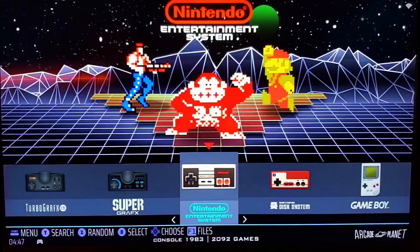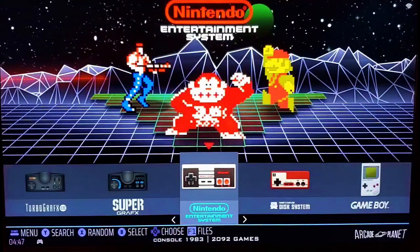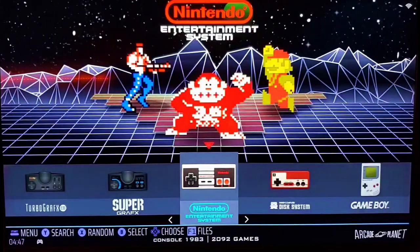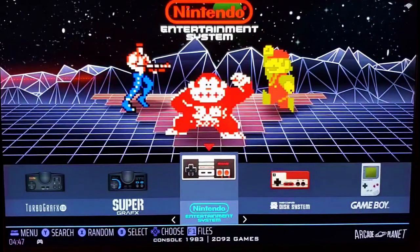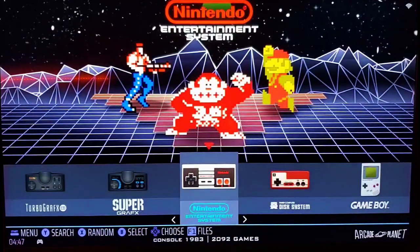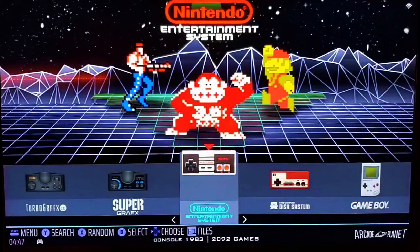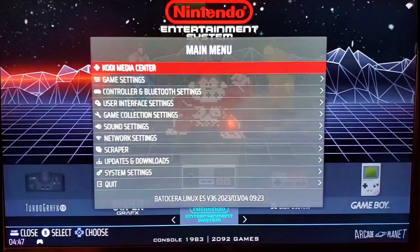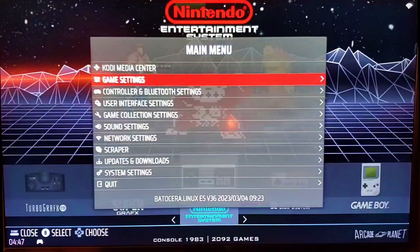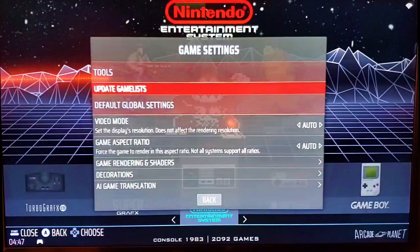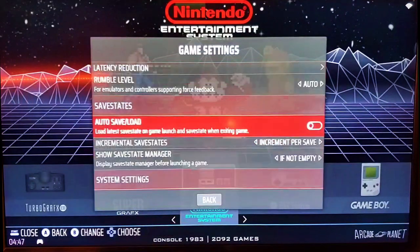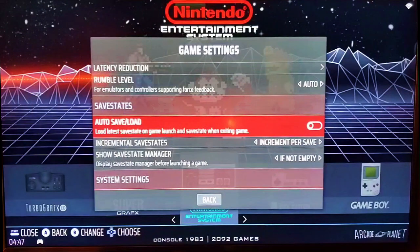The first thing I want to show you is how to turn on the Save State Manager. The great thing about it is it allows you to see your save states when there are save states for a game. What you're going to do is hit the Start button and go to Game Settings. Scroll up or down — there's a section called Save States.